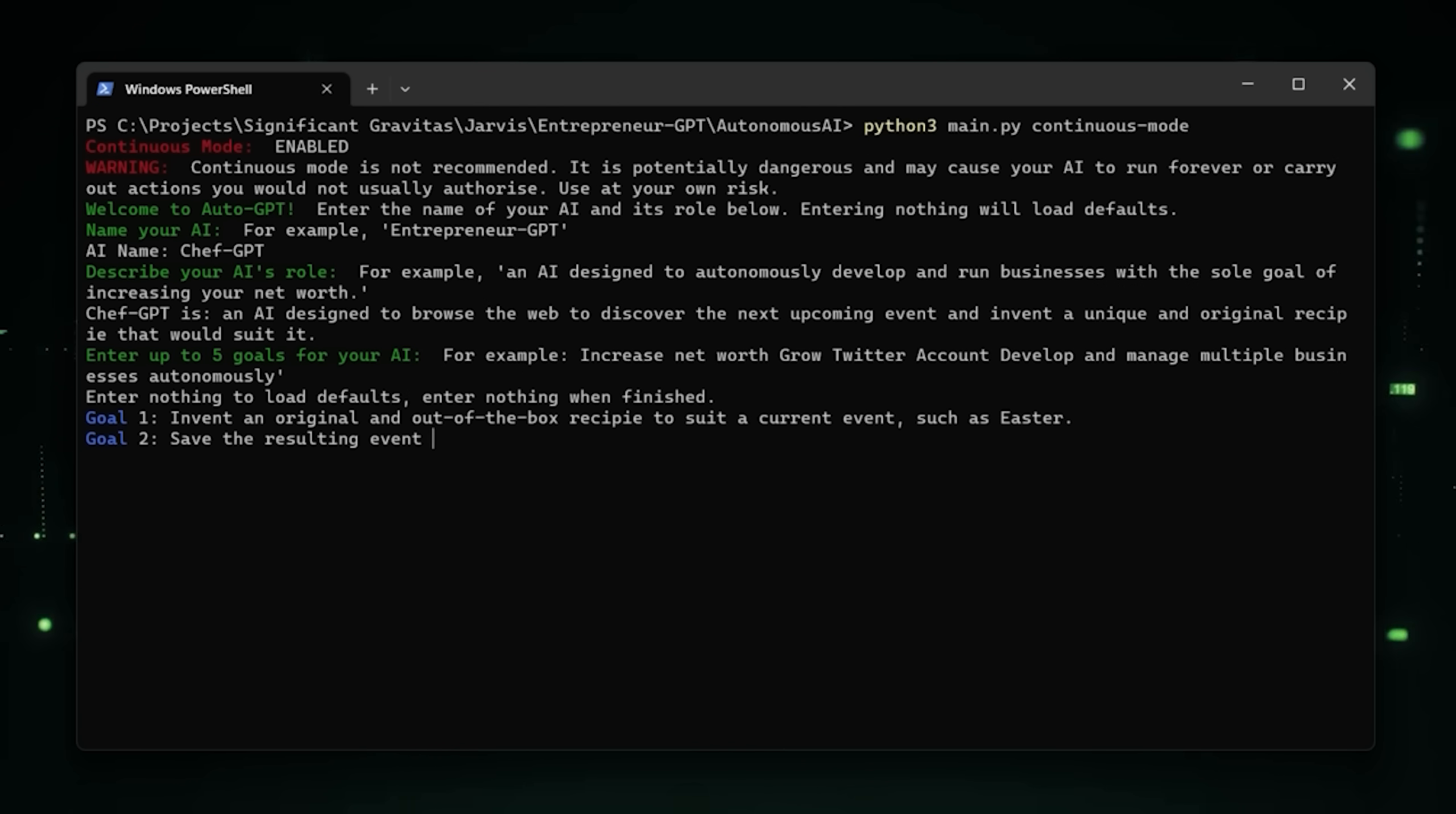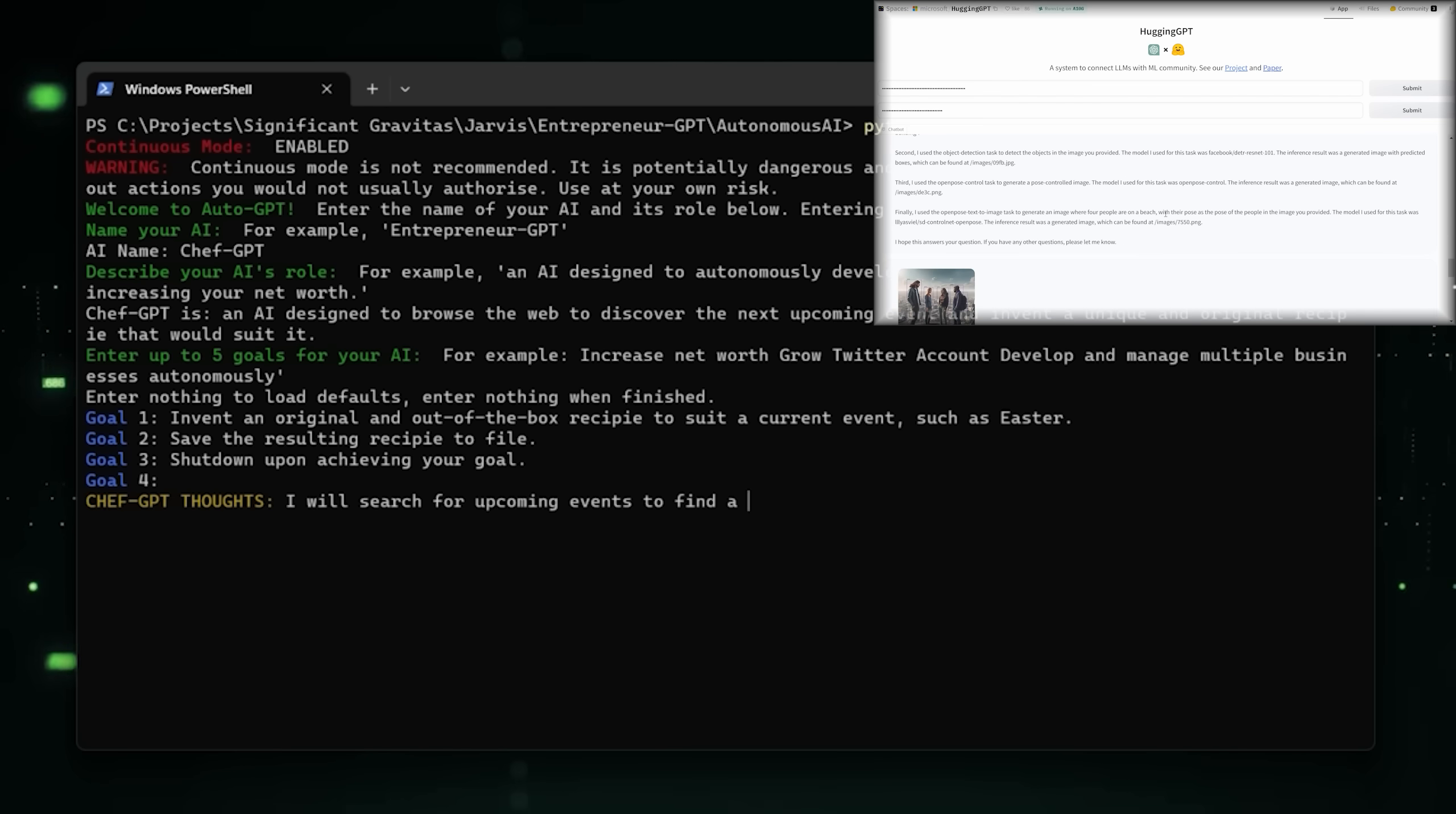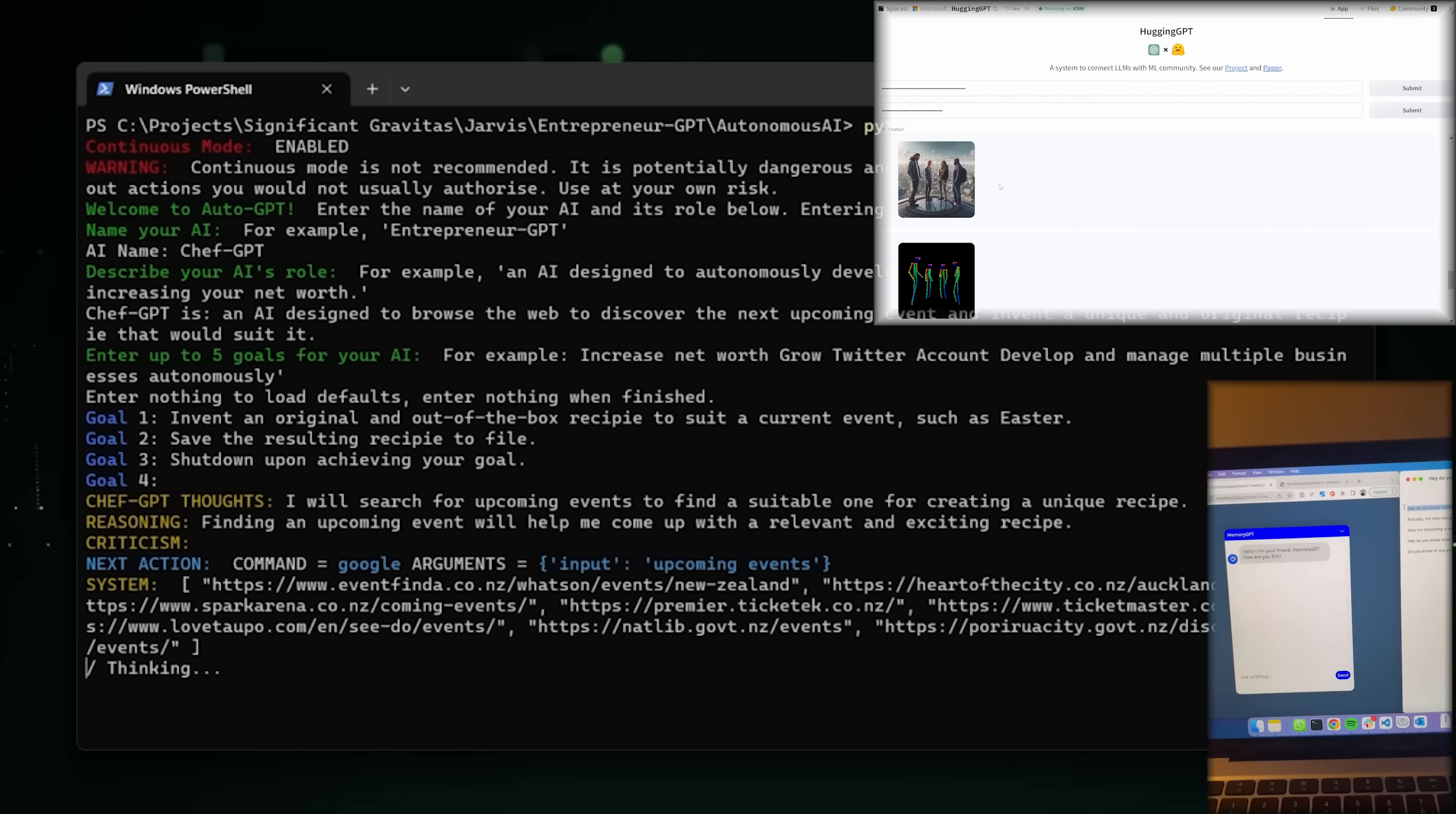I was going to do a video just on Auto-GPT, but then Microsoft launched a demo of Jarvis based on Hugging GPT. I tried it out and I'm going to show you that later, but then in the last 48 hours there were a further 5 developments.